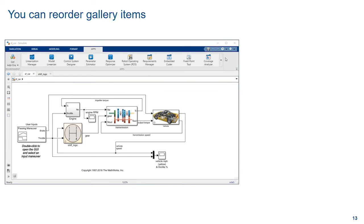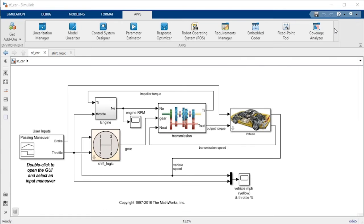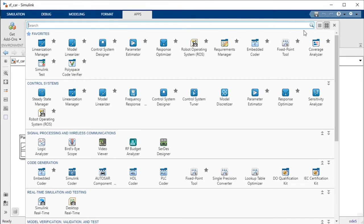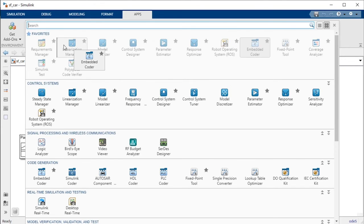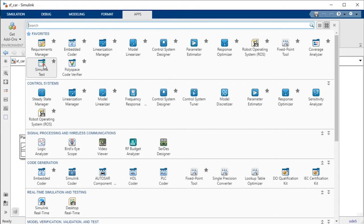If your workflow requires you to execute gallery items in a specific order, you can move your favorite items around to match your workflow just by dragging and dropping them with the mouse.